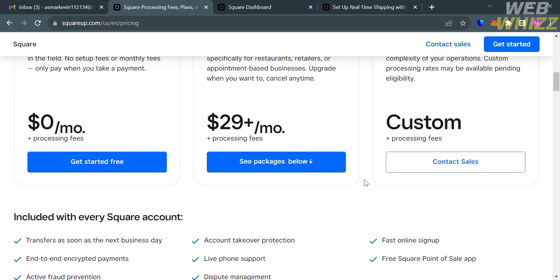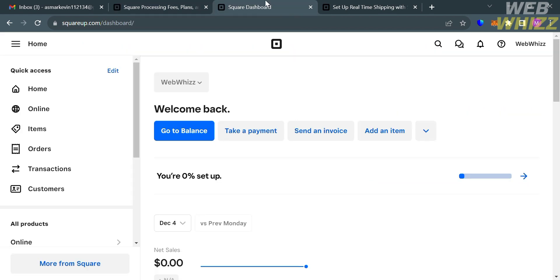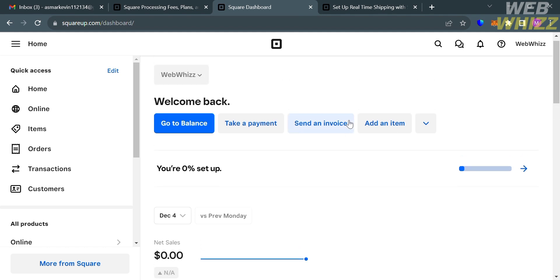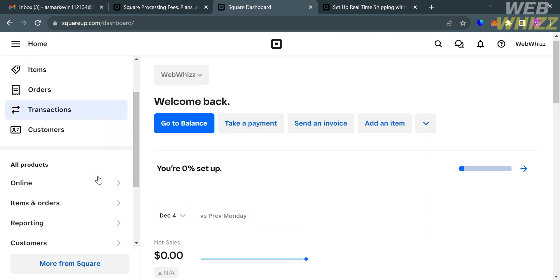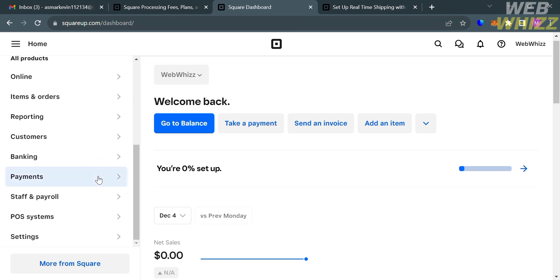After that, all you need to do is to fill out all of the required information, then you will be directed to this dashboard. This is what the dashboard looks like of Square platform, in which you will see on the left side panel some of the options that you can start navigating, including home, online, items, orders, transaction, customers, and many more. Under the home, it will show you your total balances and other insights, including your net sales and even your revenue.